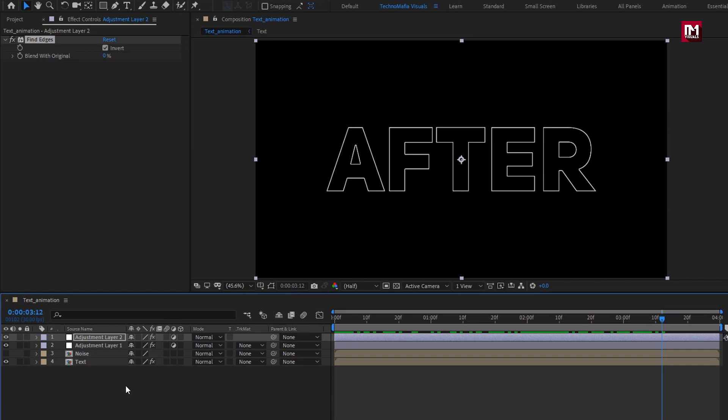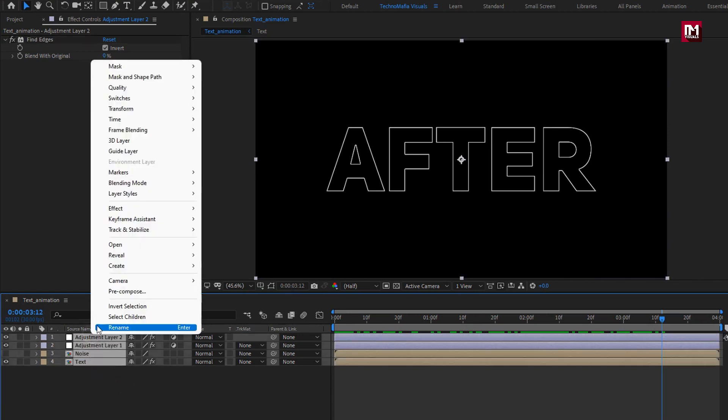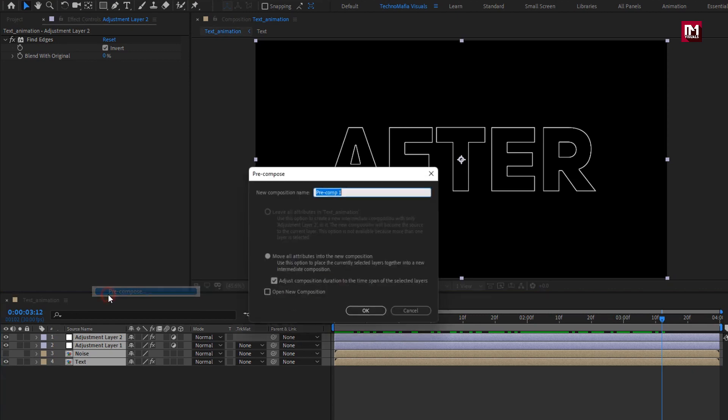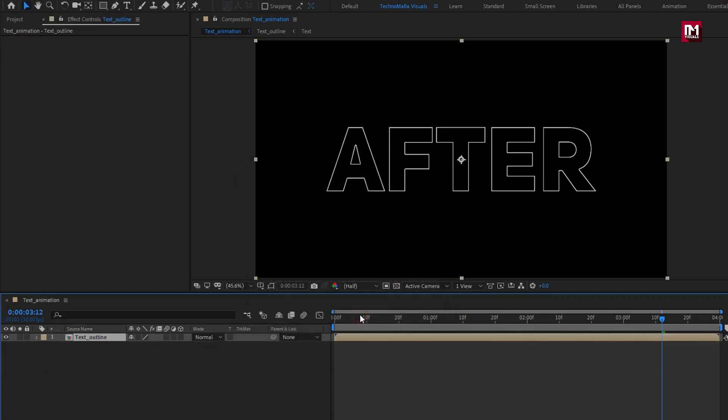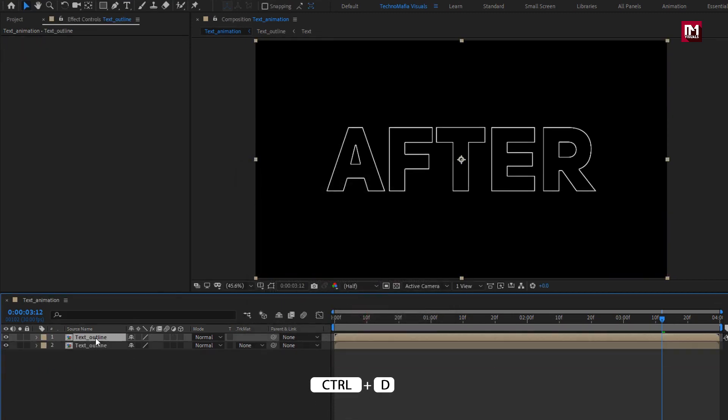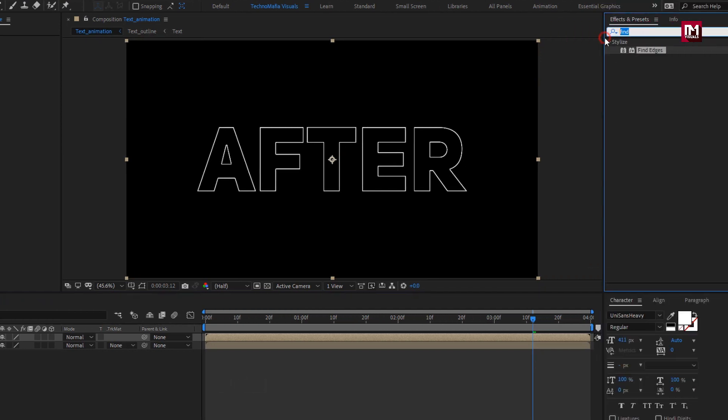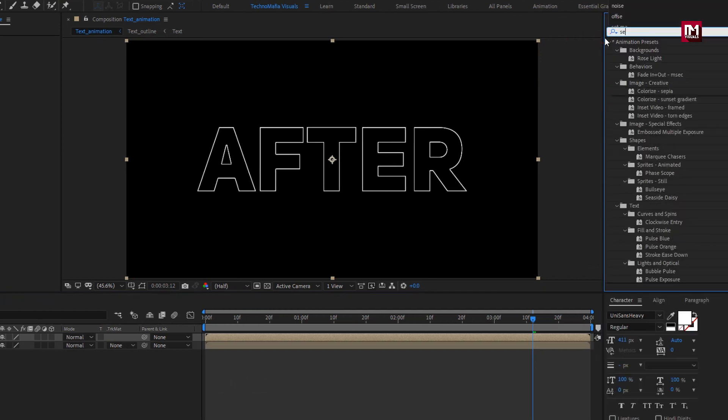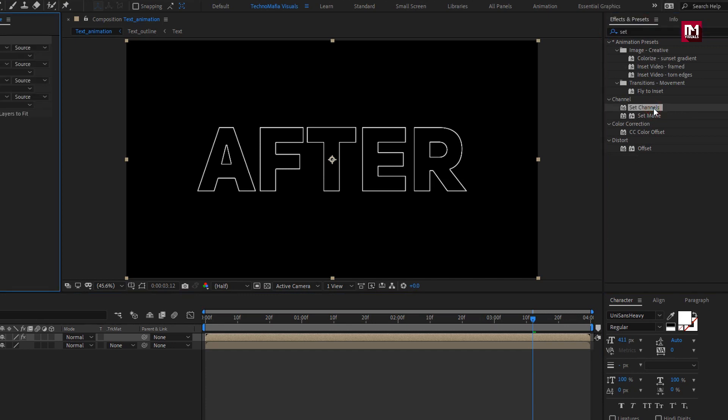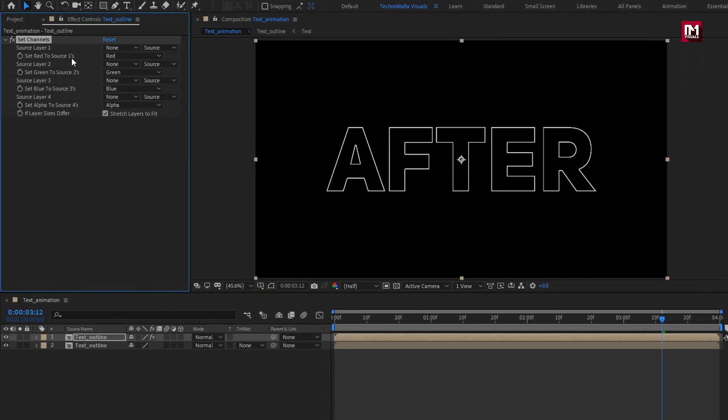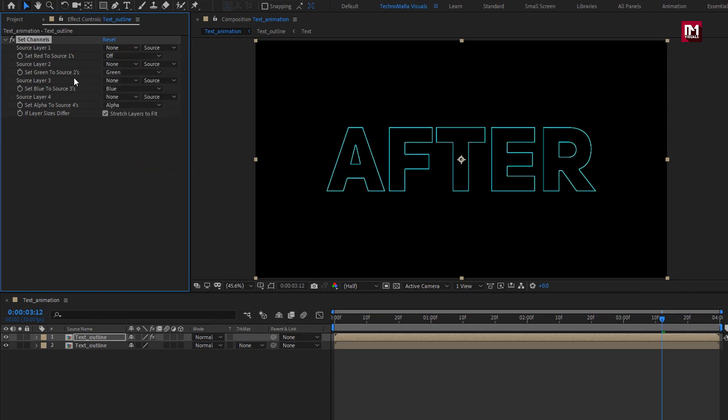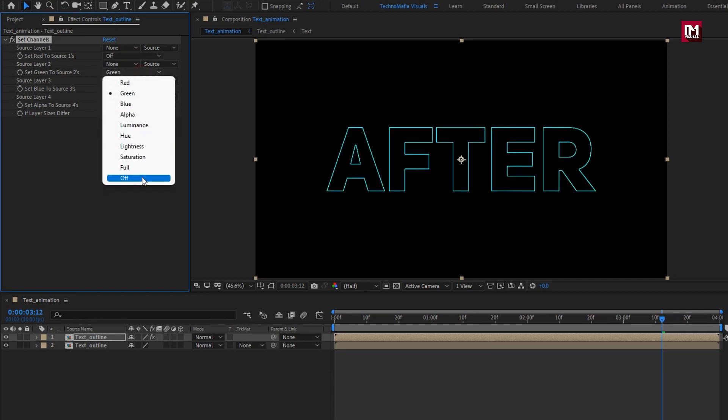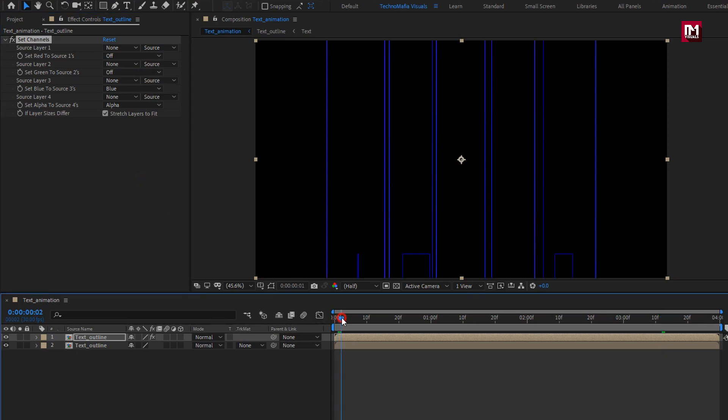Now select all the layers. Pre-compose them. I will name it as text outline. Now let's create duplicate of this composition. For this composition, in effects and preset, search for set channel. Add it to the text composition. For set channels, we will set red source to off. Set green source to off. Let's position this composition at 5 frames.